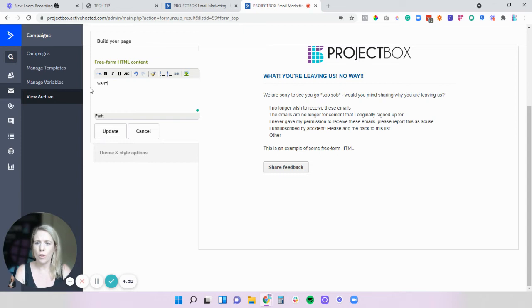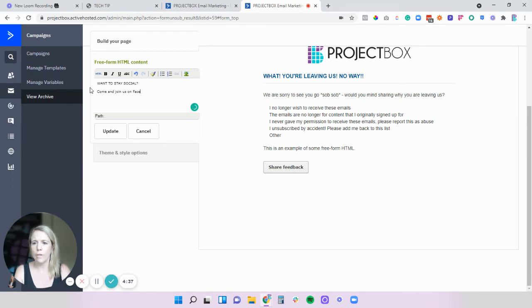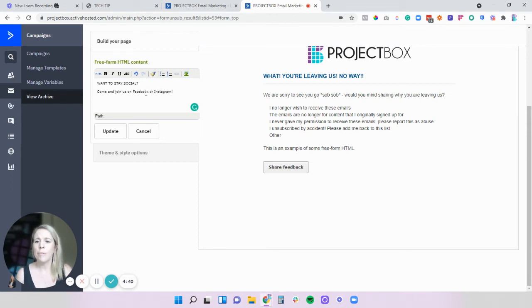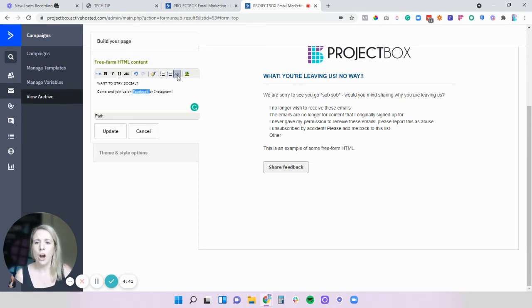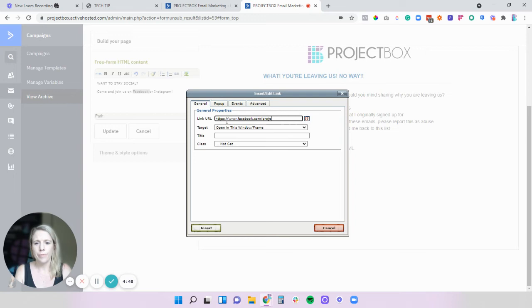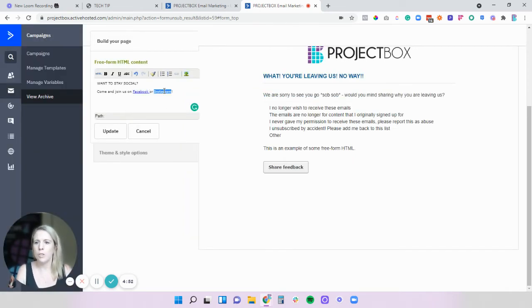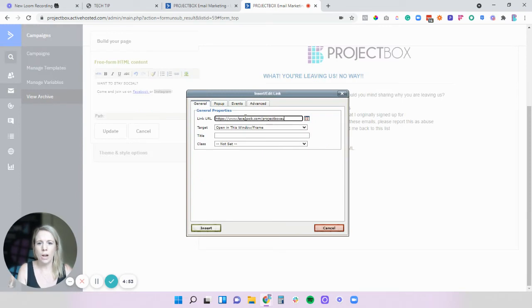So want to stay social come and join us on facebook or instagram and then from there you can actually hyperlink directly to the pages.